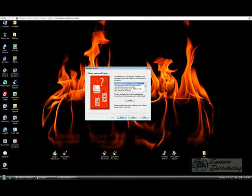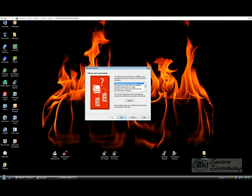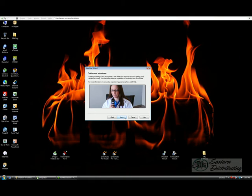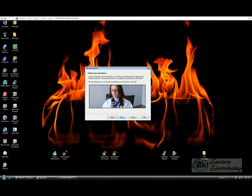Dragon will now prompt you to choose your sound system. It's important that you choose Microphone Plantronics BT Adapter, as that's the Bluetooth adapter we'll be using. Once you've made your selection, click Next. You'll now be asked to position your microphone. Basically, make sure that the headset's on, either the left side or right side, it's your preference, and click Next.